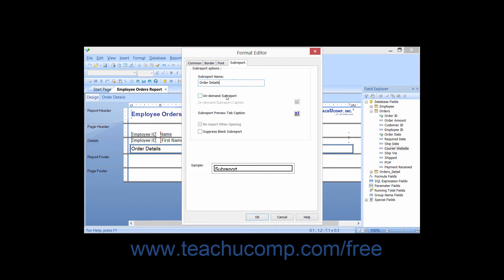If you check the On Demand Subreport checkbox, it will create a hyperlink to the subreport versus embedding the subreport into the main report.